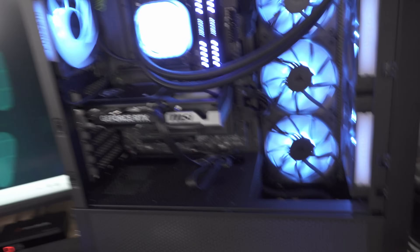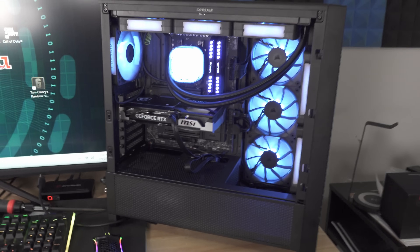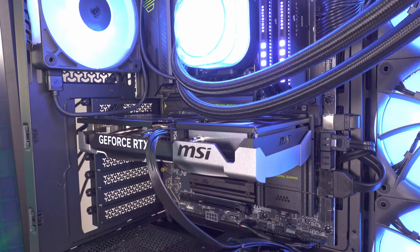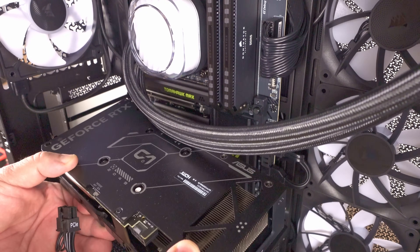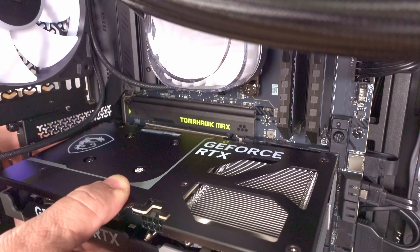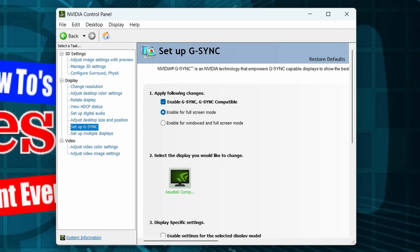In this video I'm going to show you how to install your brand new GeForce RTX 5060 Ti from start to finish. I'm going to show you how to remove your old graphics card drivers and then install your brand new graphics card drivers, and then show you how to optimize your system for best performance.